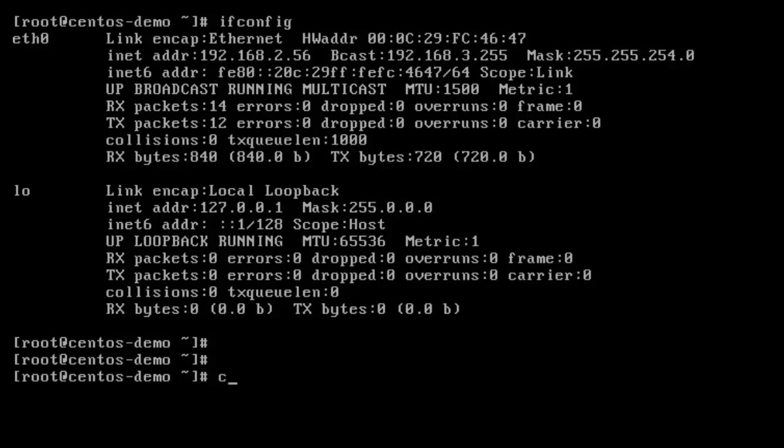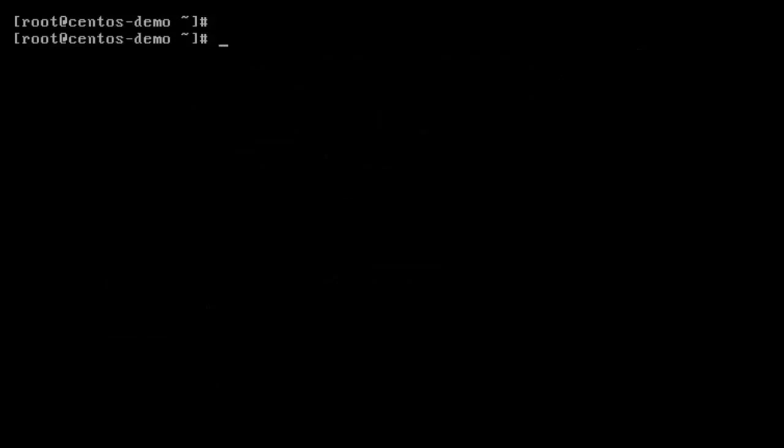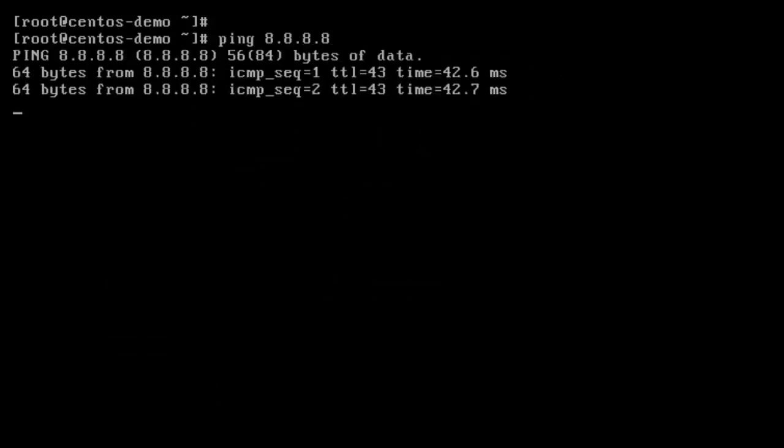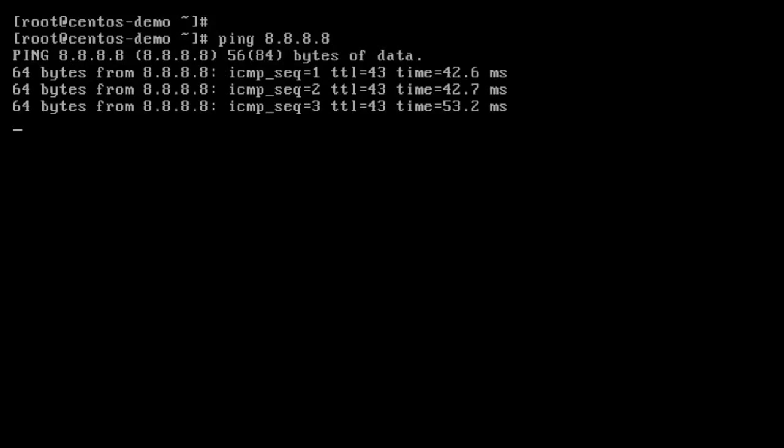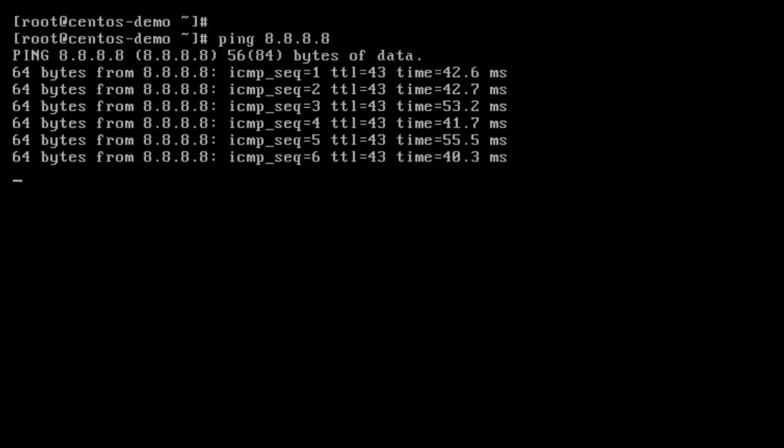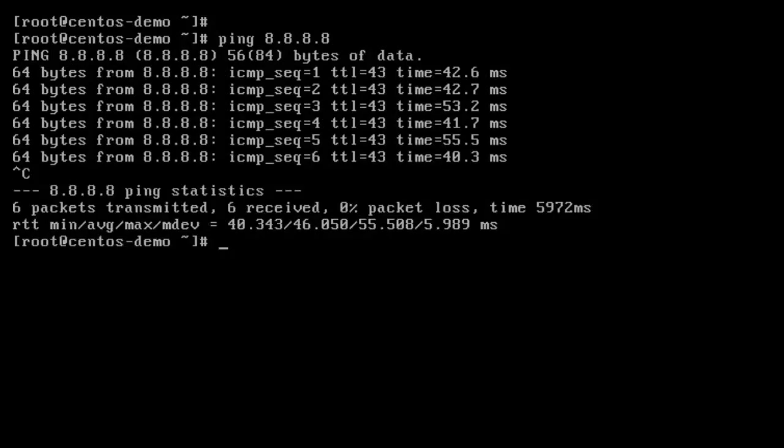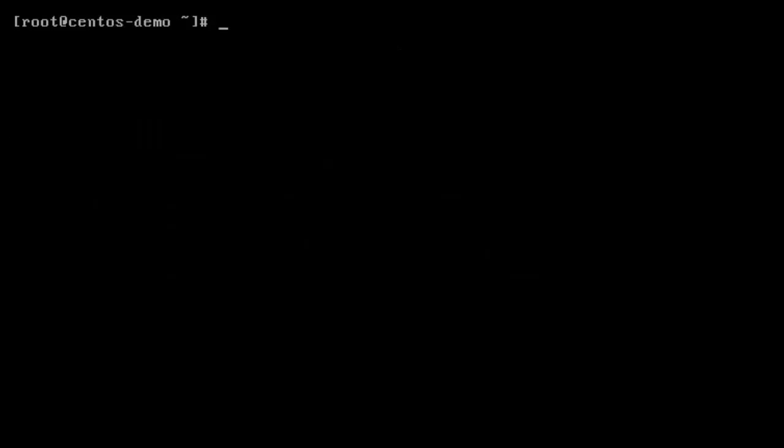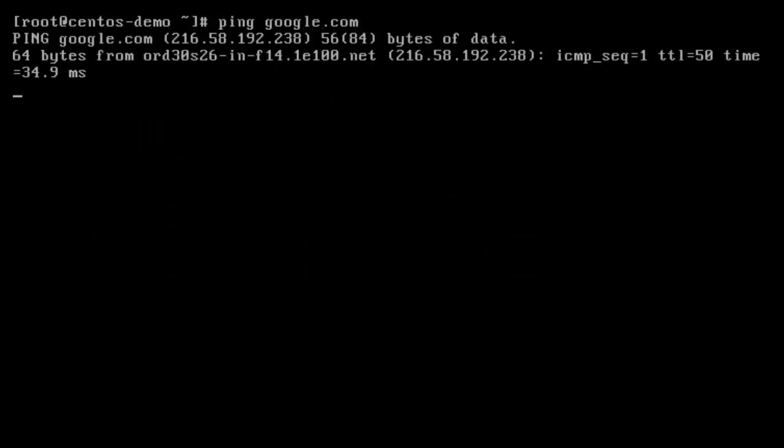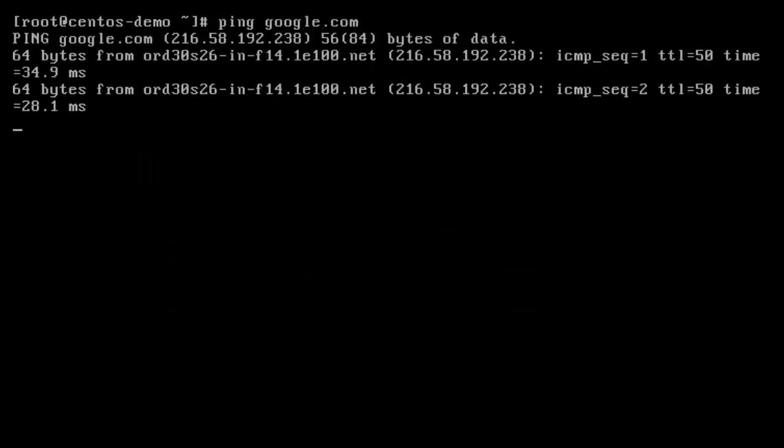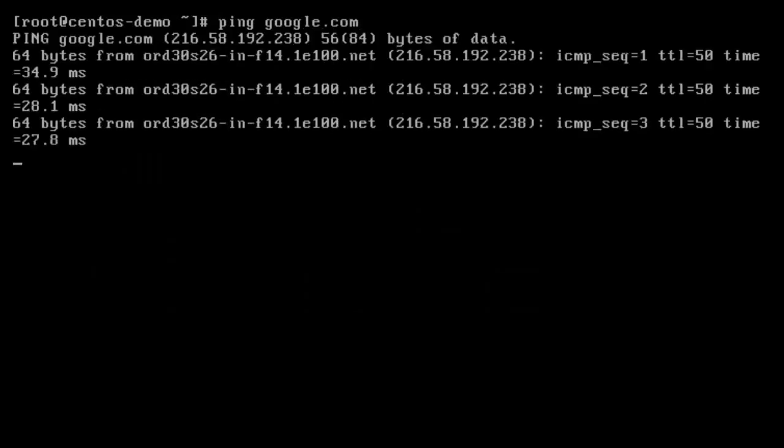So to test our network connectivity, let's just do a simple ping Google test. And as you can see, we have connectivity. We could do a name resolution test and our name resolution works.